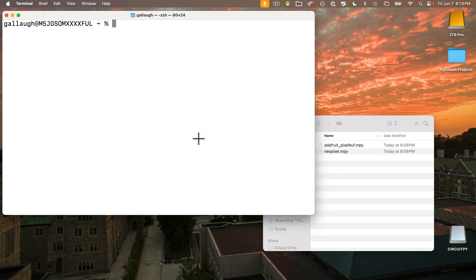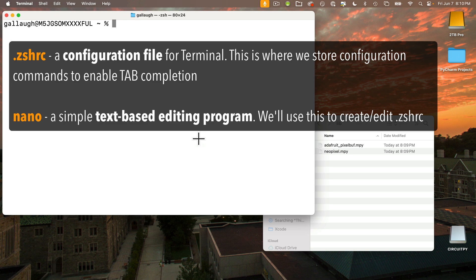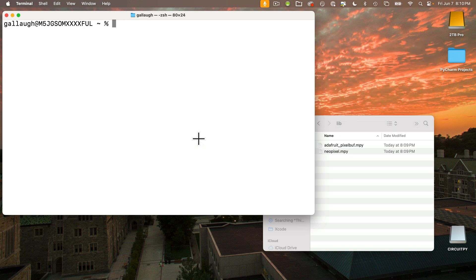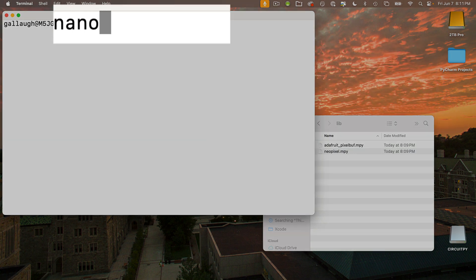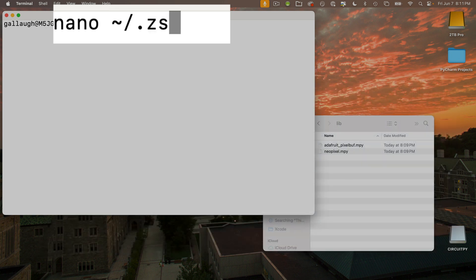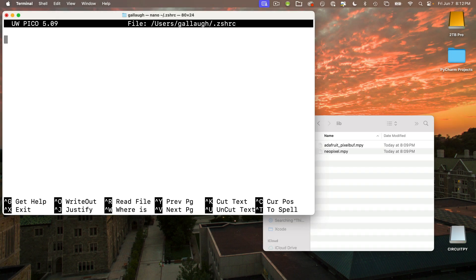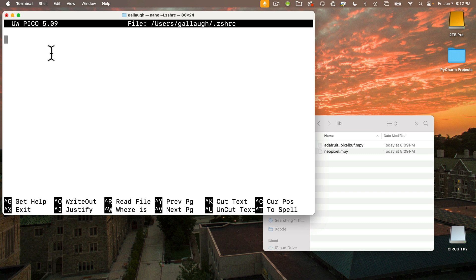We enable tab completion by putting a couple of configuration lines into a file that terminal uses. This file is called dot zshrc. We're going to create or modify that file using an editing program called nano. To open nano and either create or edit this file, we're going to enter after the percentage prompt: nano, space, then the tilde character - if you don't know where that is on the US keyboard, it's just above the tab key, shift-accent mark - then slash dot z-s-h-r-c, all lowercase. Once that's entered, make sure there are no errors, press Return, and your screen will clear and you're in nano. I don't have any configuration commands in my zshrc file. In fact, I'm creating this file for the very first time.